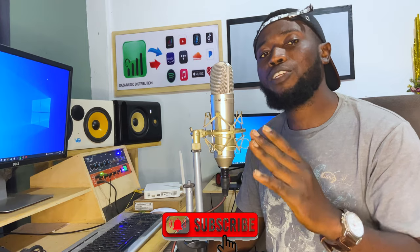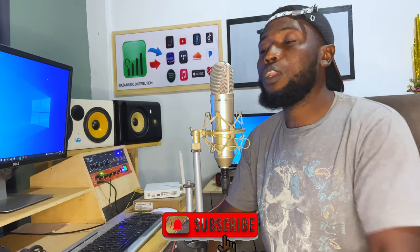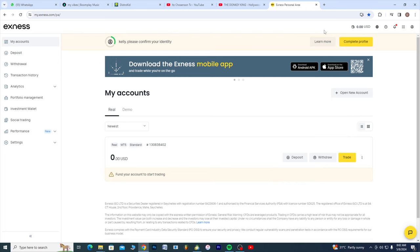Hello guys, welcome back to my channel. In today's video I'm going to be showing you how you can actually link your demo or your live trading account to MetaTrader 5. Now please if you haven't subscribed to my channel, make sure to hit that subscription button. Without any waste of time guys, let's get into the video.